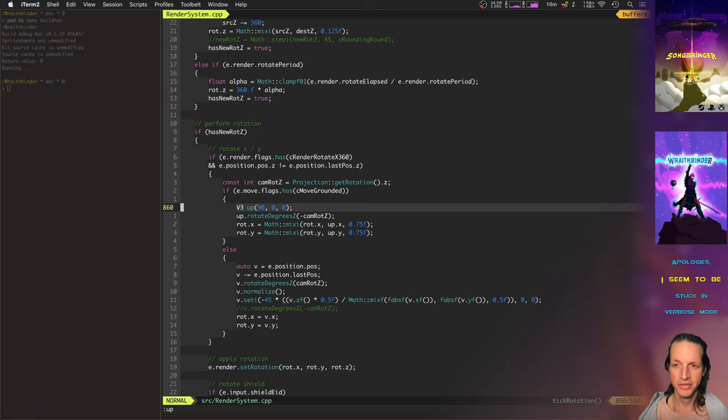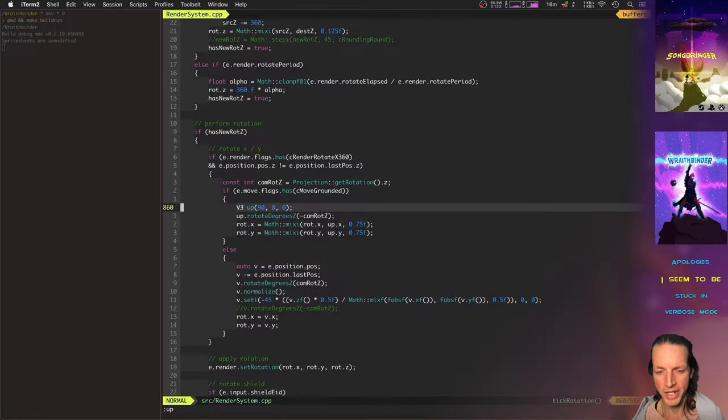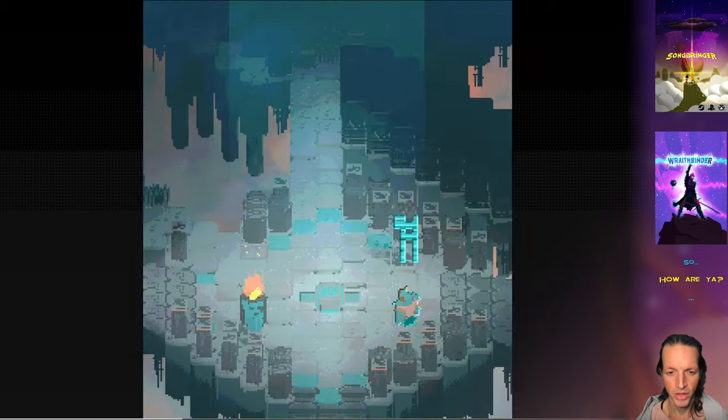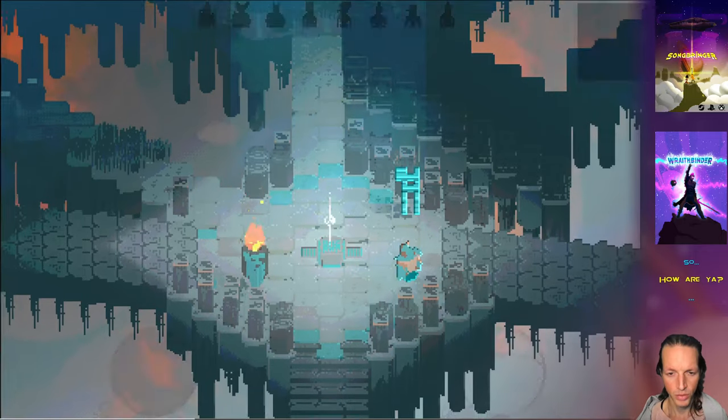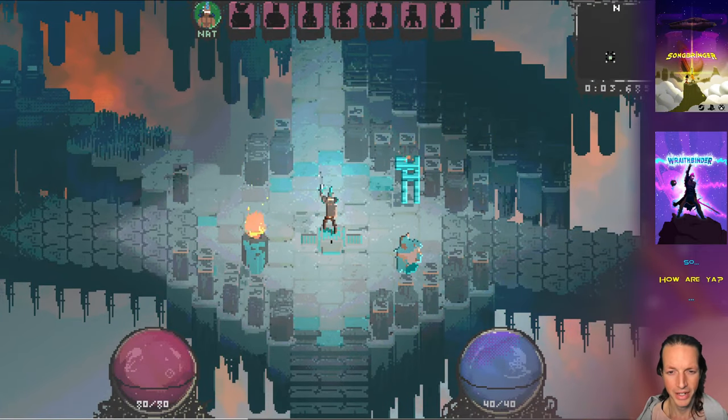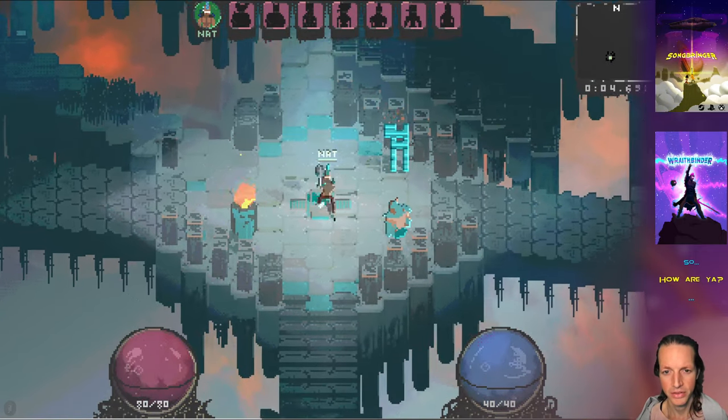Hello there, person. Let's check out what's new making the game Wraithbinder. This week I've been working on the boomerang, the bow, and targeting and aiming.